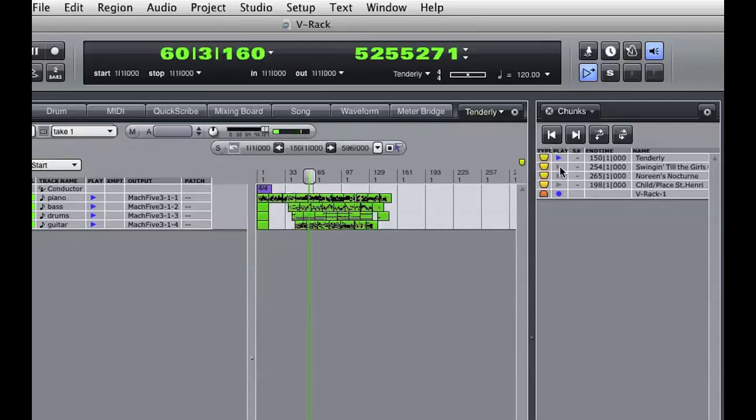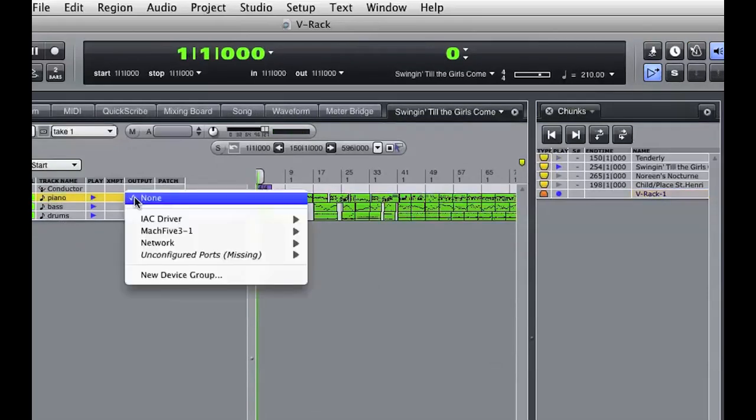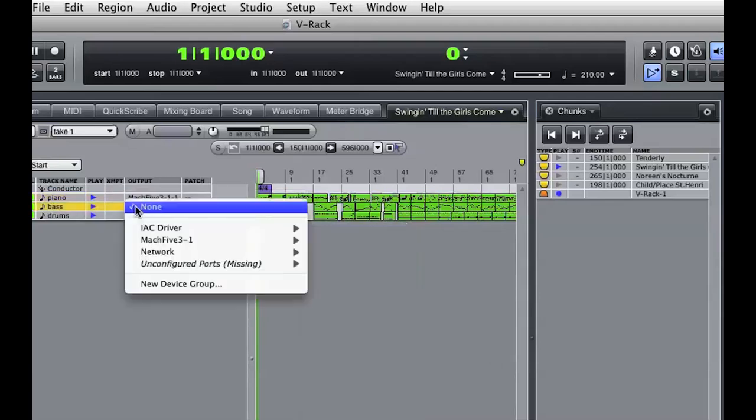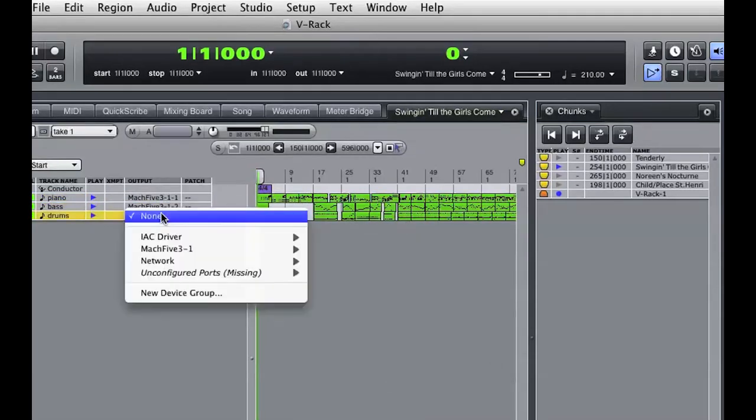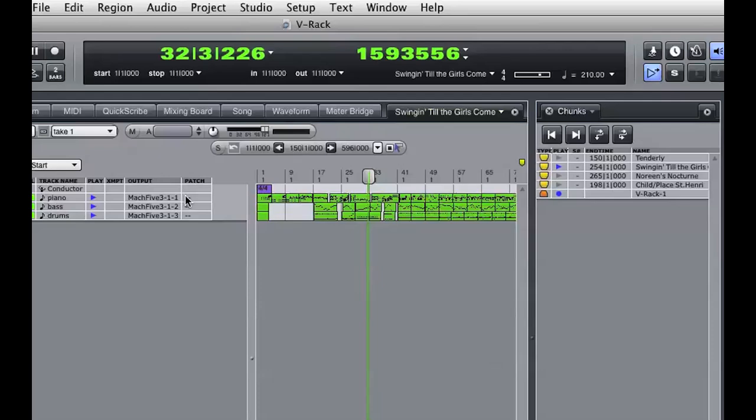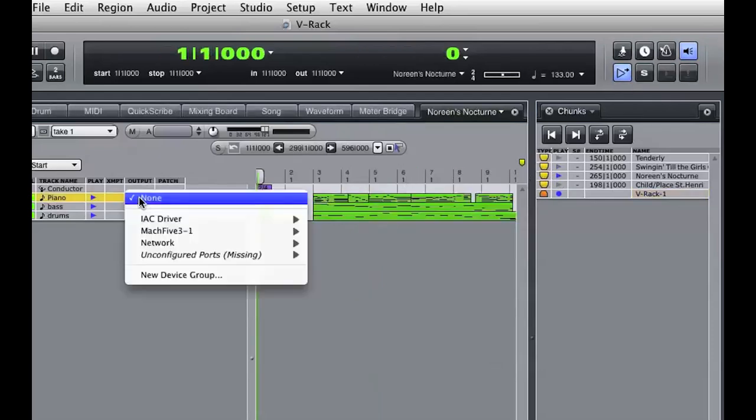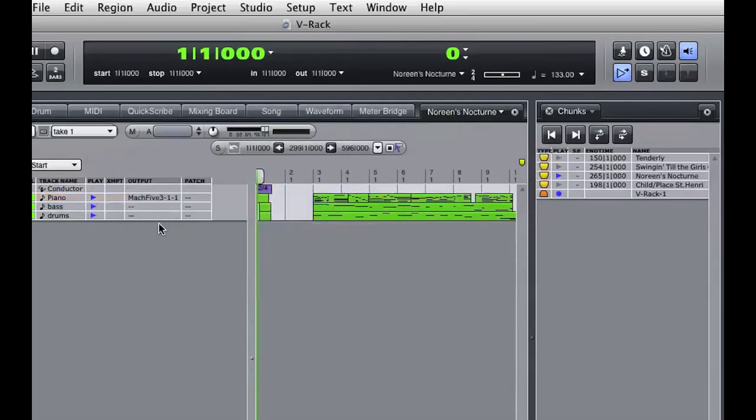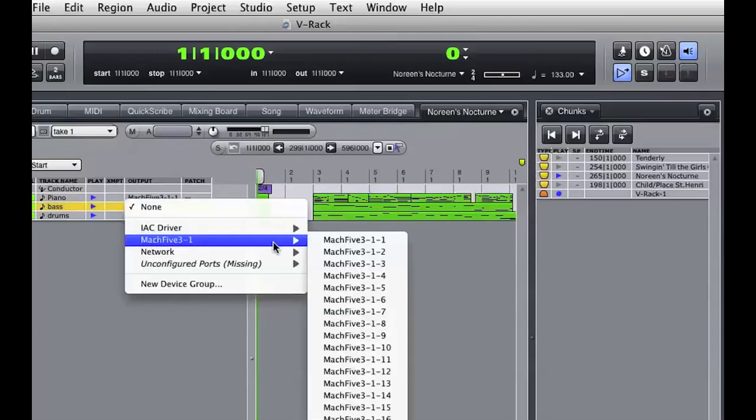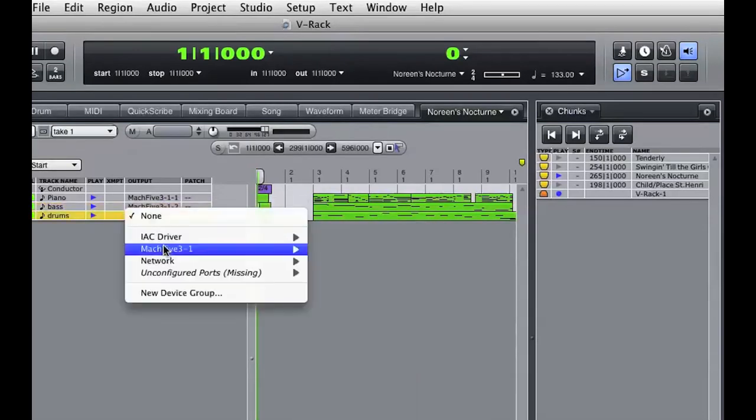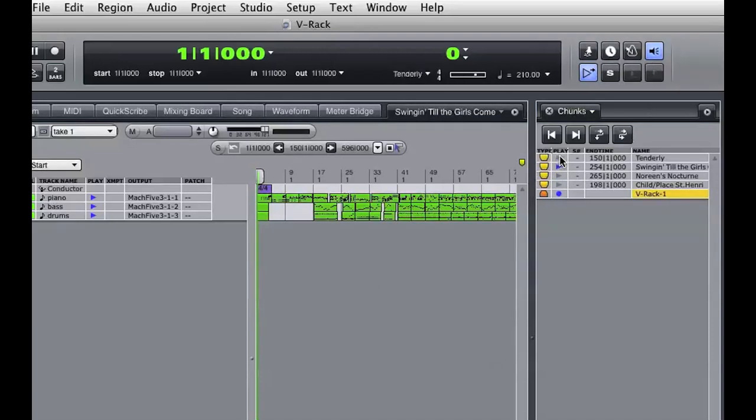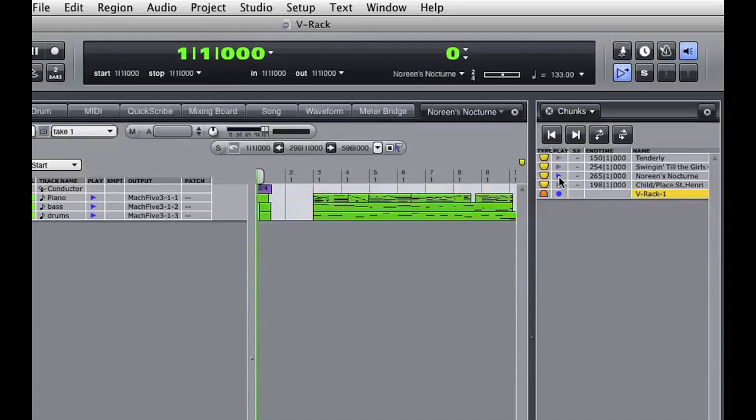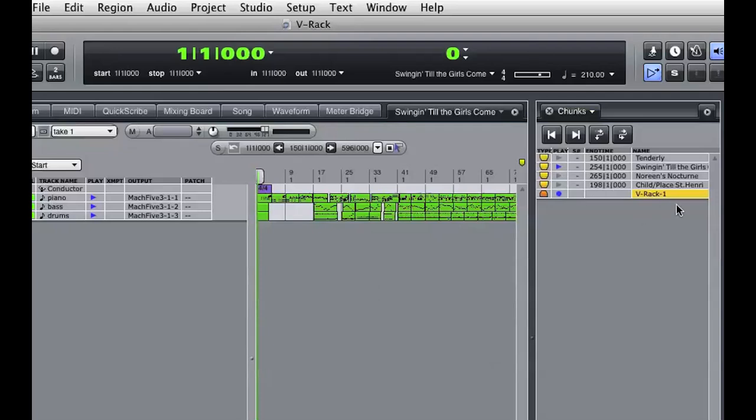Now I'll enable the next sequence, and I'm going to assign the MIDI tracks to the Mach 5 instrument that's in the VRack. Only one sequence chunk can be play-enabled at a time, but a VRack is always available to any play-enabled sequence chunk. This allows me to have a common set of virtual instruments that are available for all the sequences in a single DP session file. I've assigned the MIDI tracks in the third sequence to the Mach 5 in the VRack. Now each sequence plays and triggers the same set of instruments.